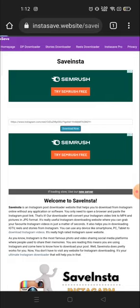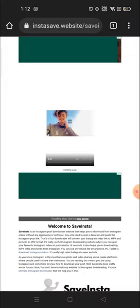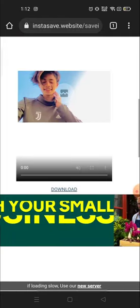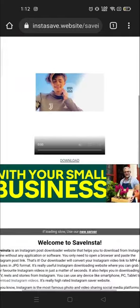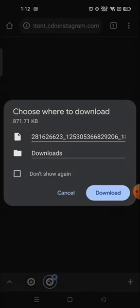Now you will see a preview of the video that you copied. This is the video whose link I copied, and here you will see the Download option available. Click on the Download option.